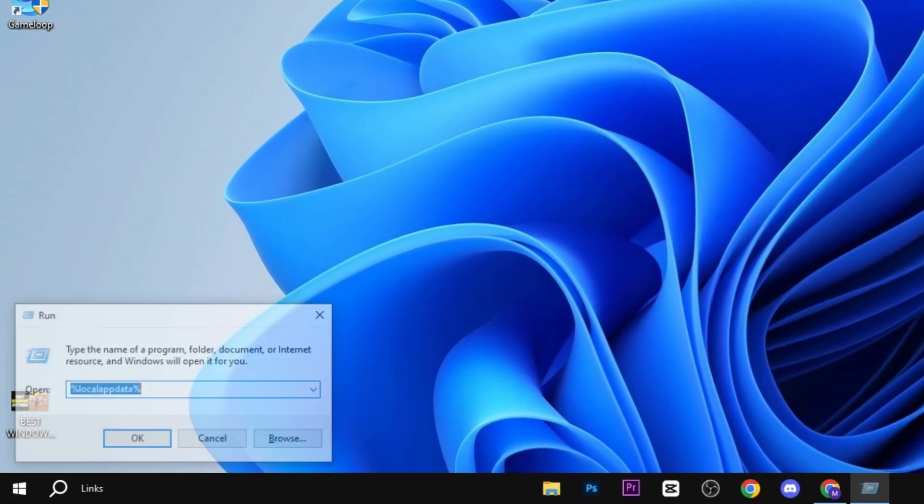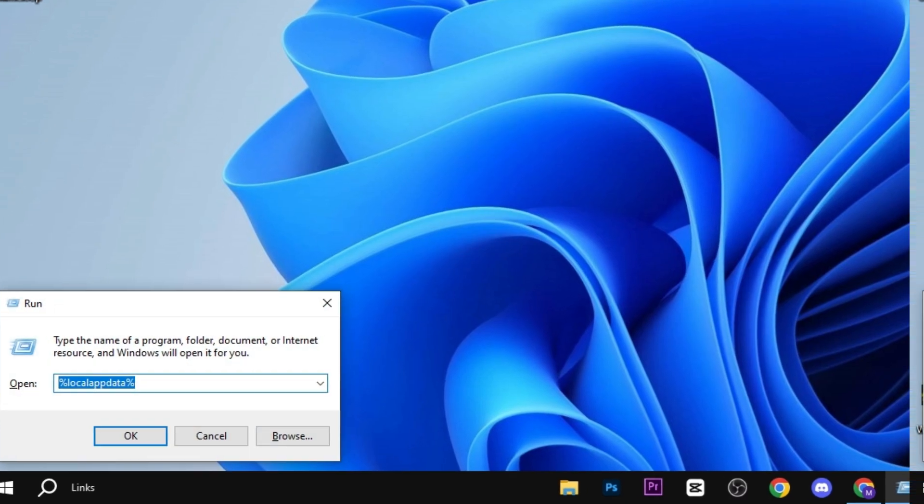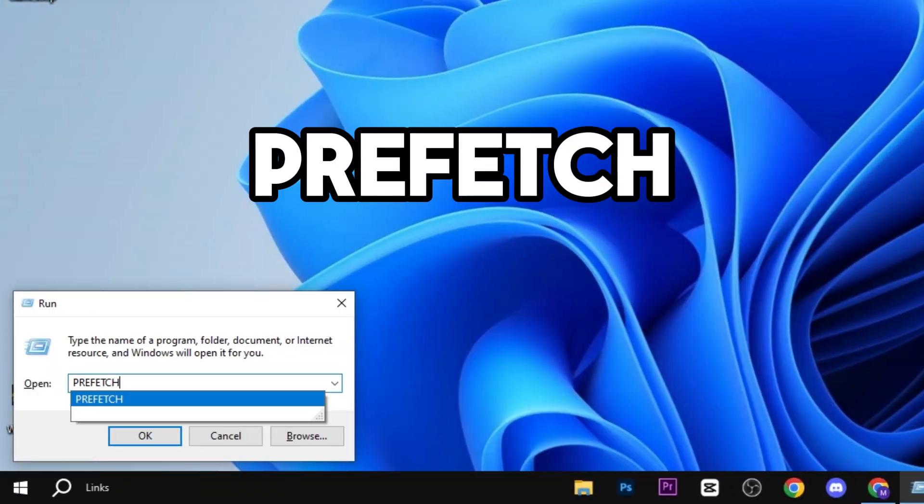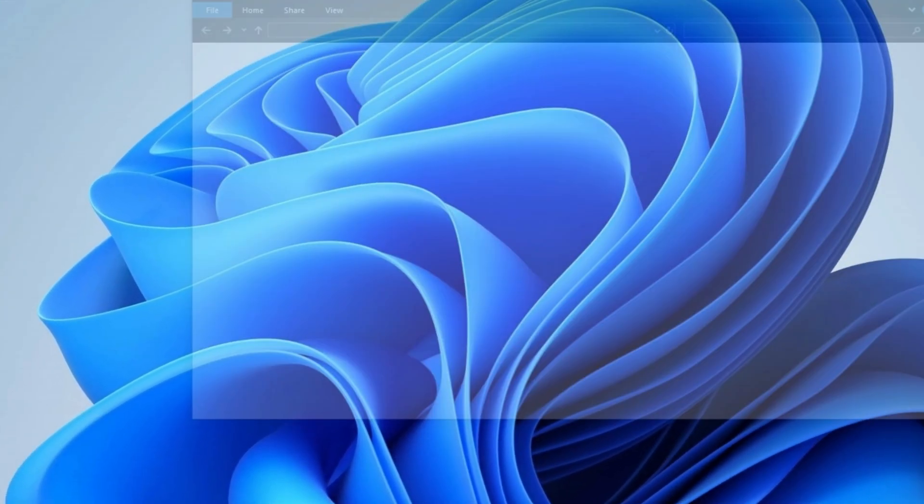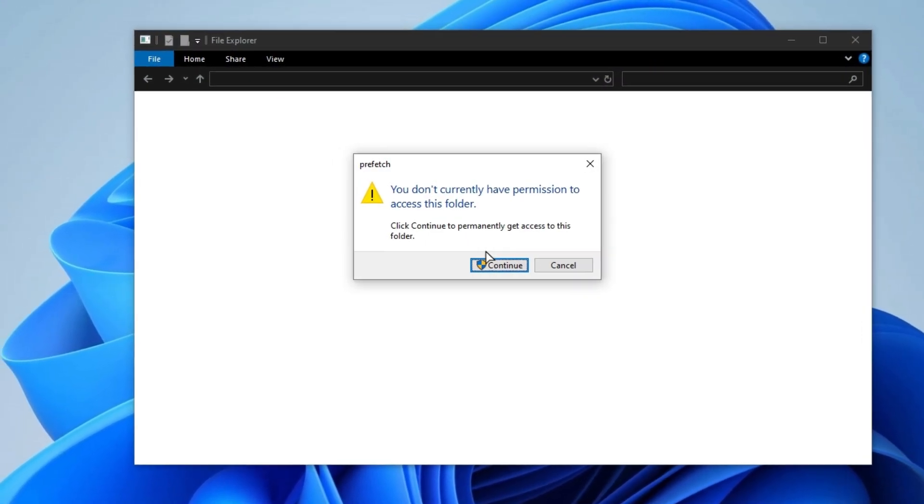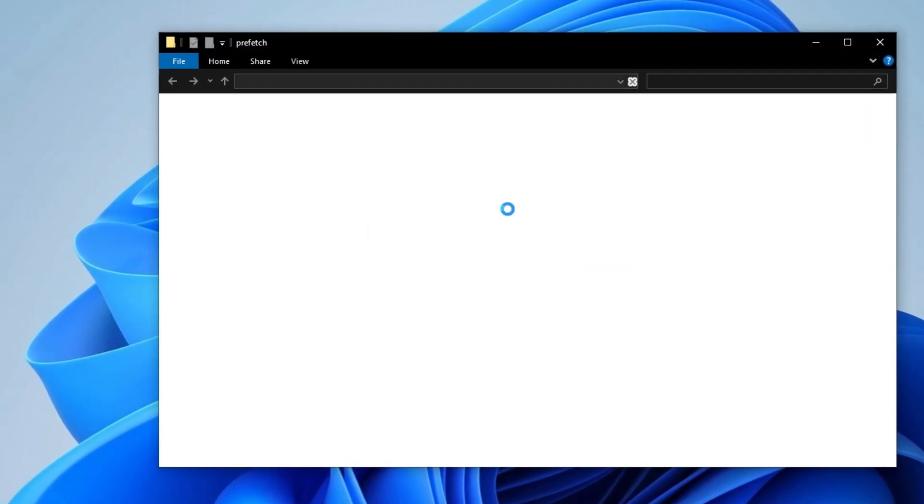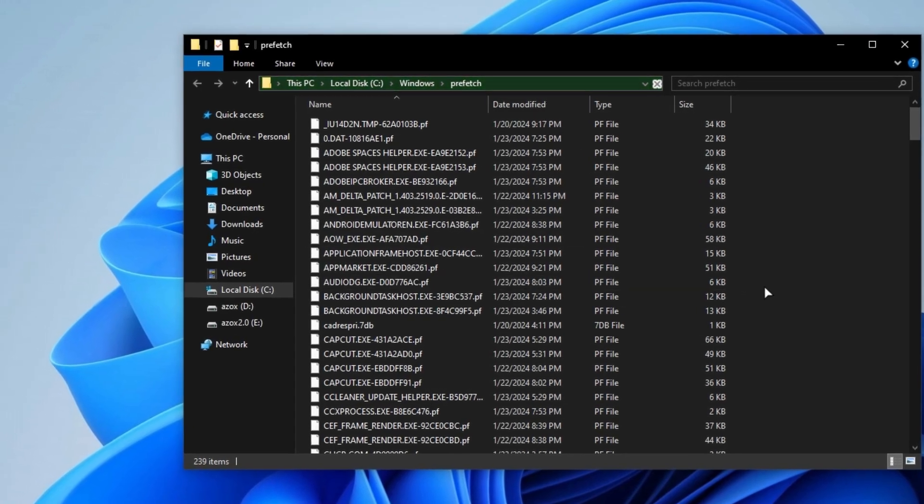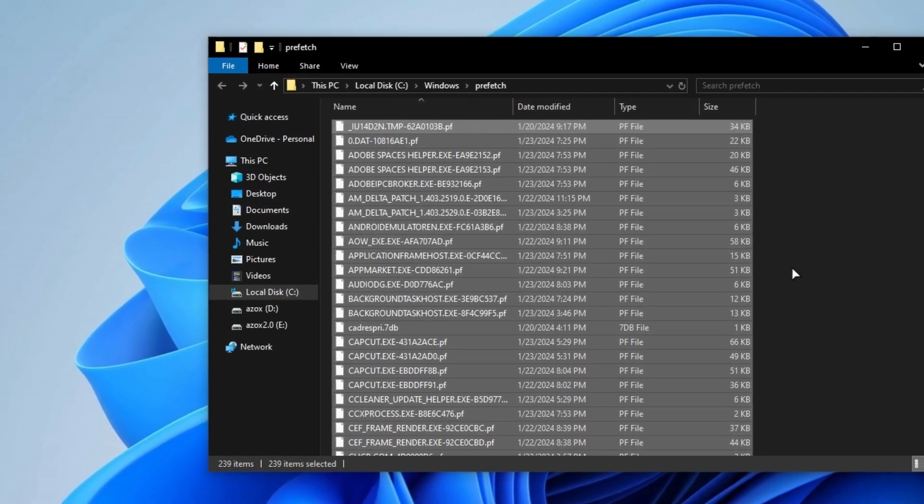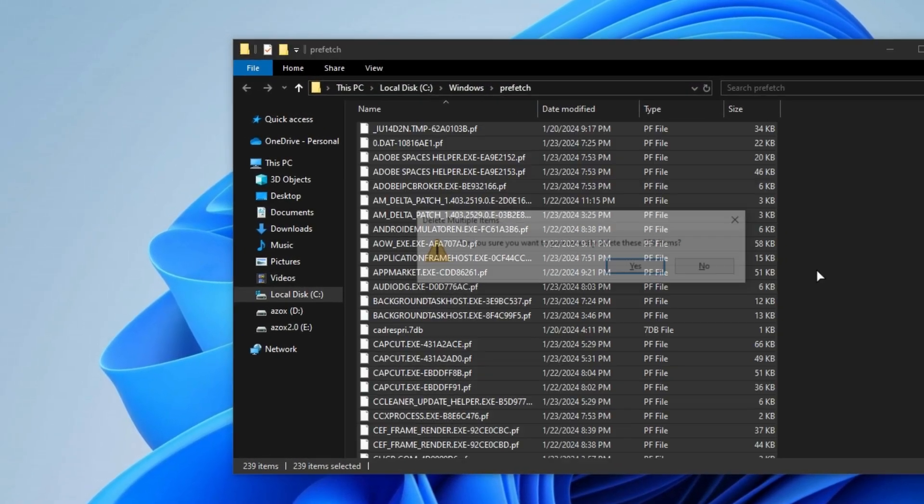Now press Windows+R together on your keyboard and type prefetch, hit enter, and click on the continue button. Delete all these files from here because these are useless.